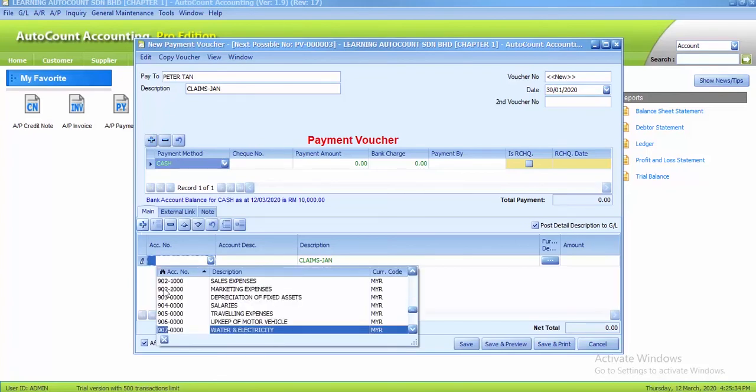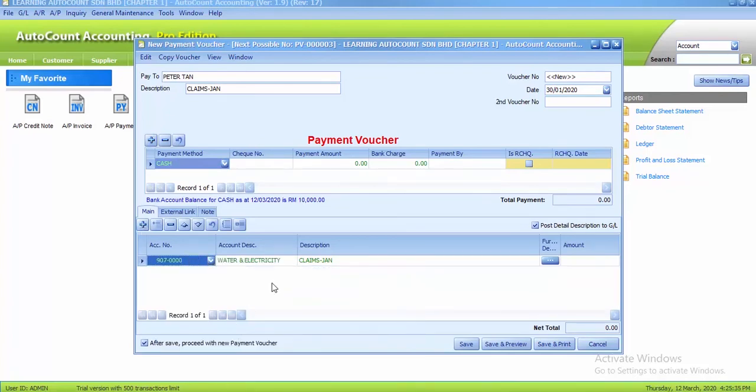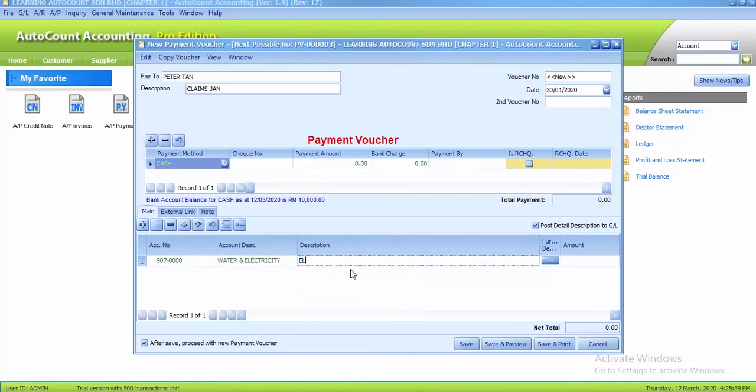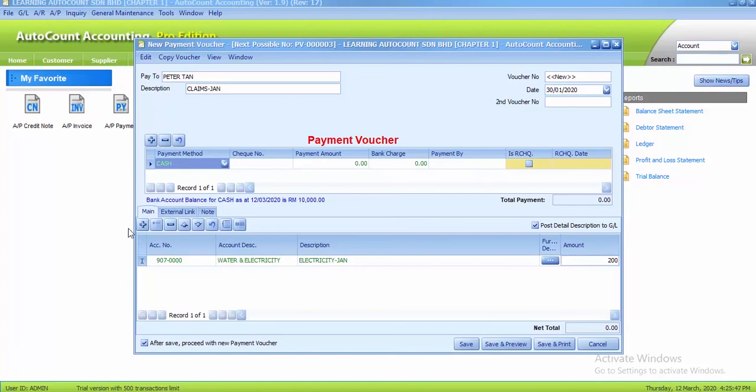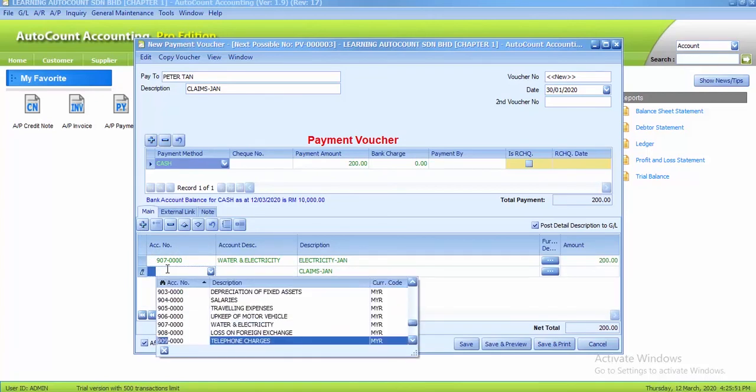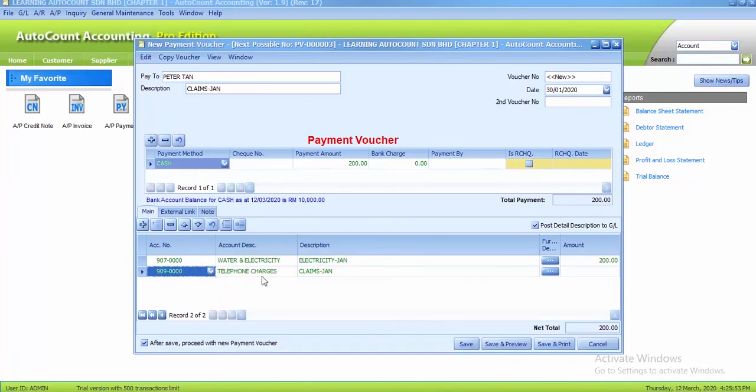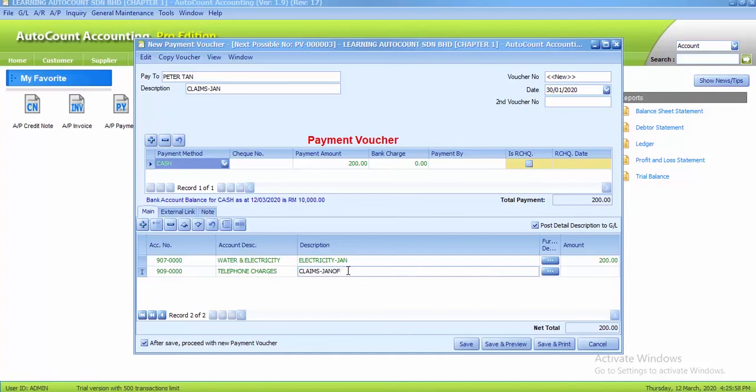For the account number, the first account number is 907, Water and Electricity. Description is Electricity-January, so amount is 200. And the next one, the second line is 909, Telephone Charges and the description is Office Phone.